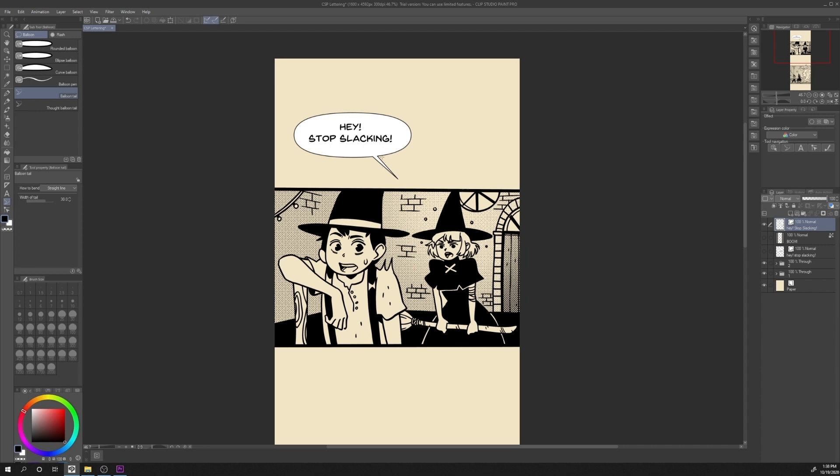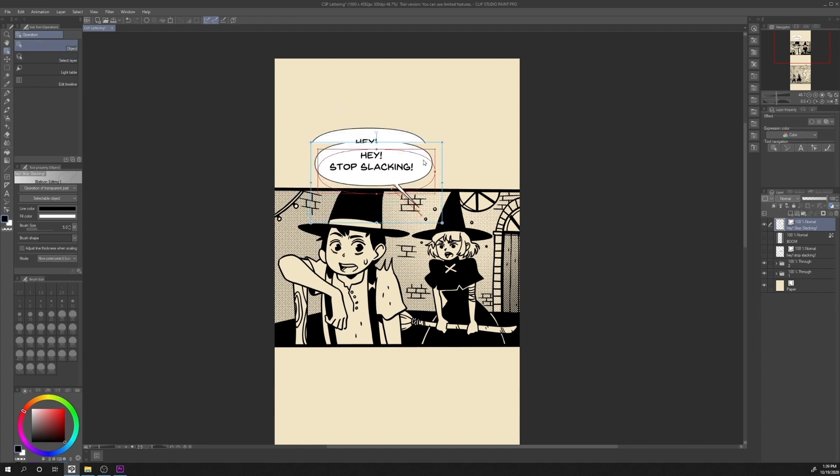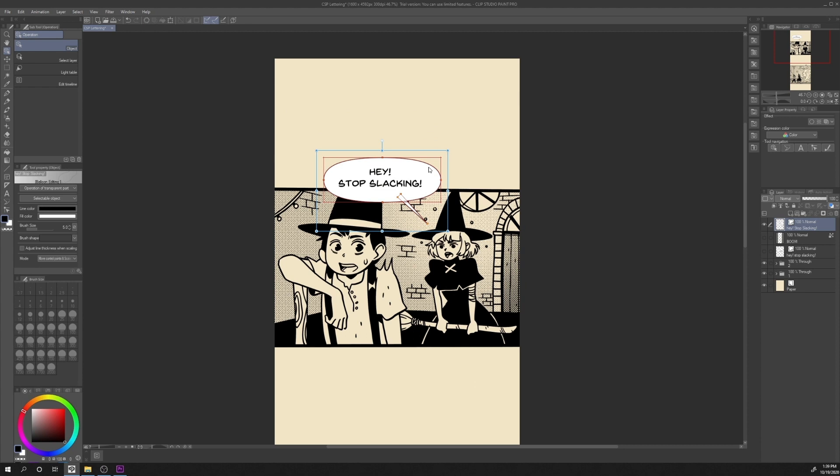If we want to move this, we just have to click on operation, operation, object, and we can move the entire object next to the character.